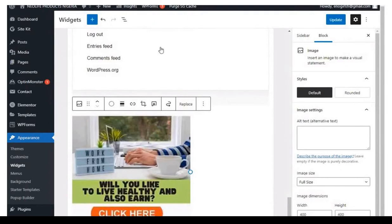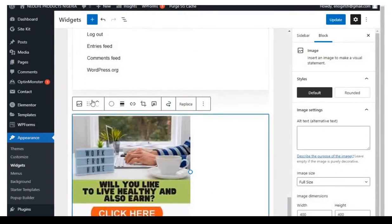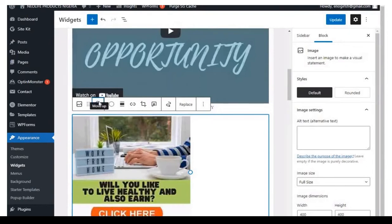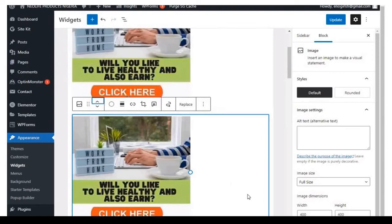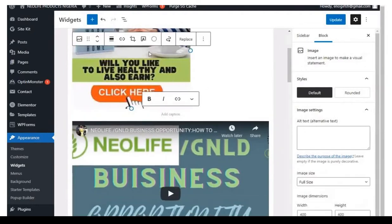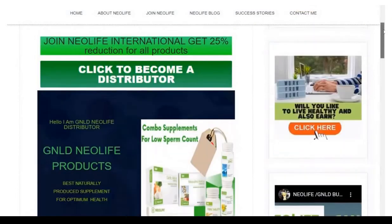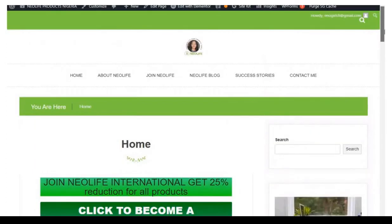Once you've done that, if you want to change the position of the image, just click the arrow and keep shifting it up until it comes to where you want it to be. Once you finish, click Update. You can then go to your site and see what it looks like. That is your opt-in image. So anybody that comes to your blog homepage will see this image.